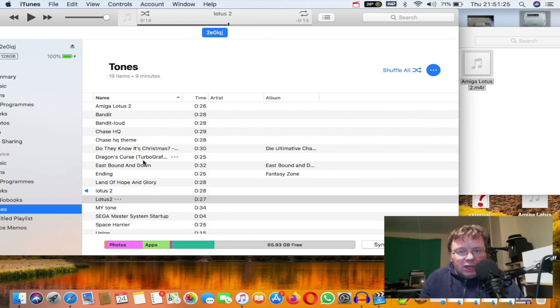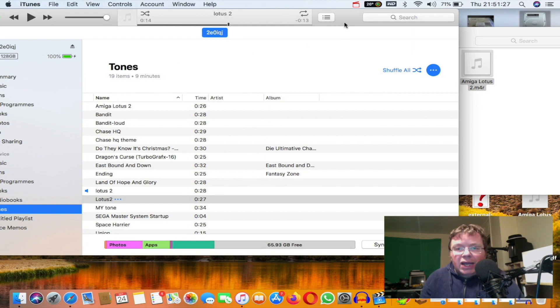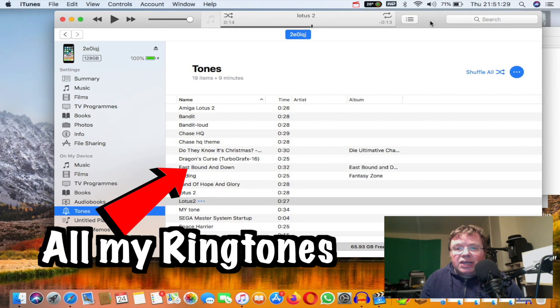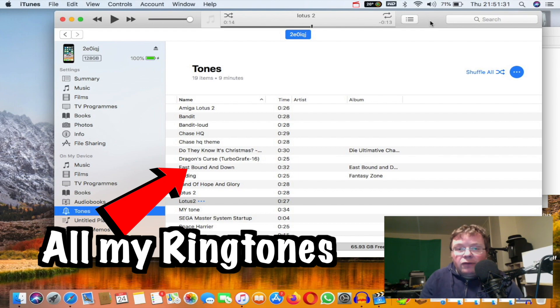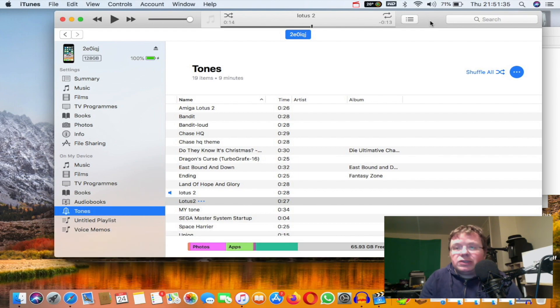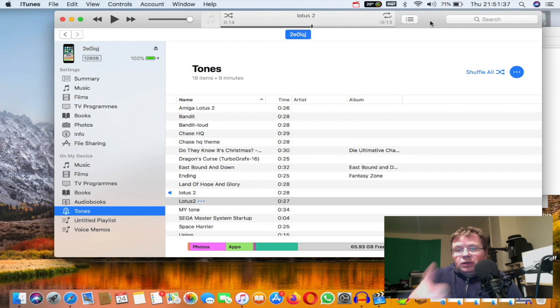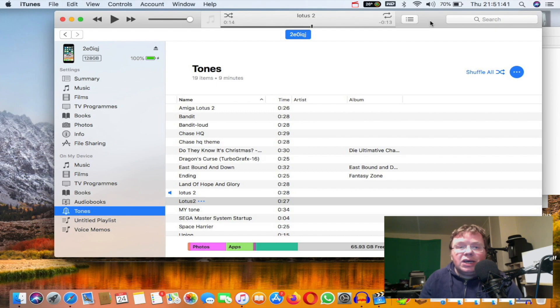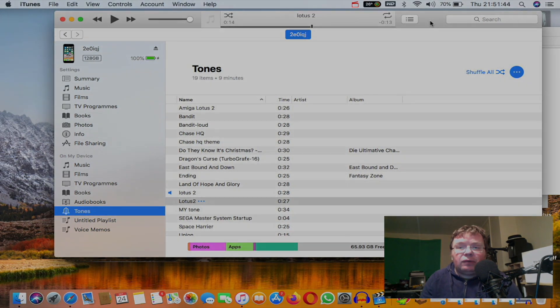And we should see Amiga Lotus 2 which is up there, and that is our ringtone. And that's how you create a ringtone on an iPhone using Audacity. You go into your phone now, you can set that as your ringtone. If you found the video of some use, you know what to do, thumb it up. If you don't like the video, the other button seems to work too. But as always, thanks for watching and I'll see you in the next video.